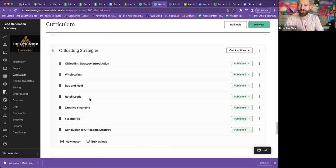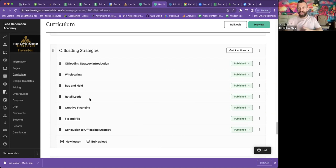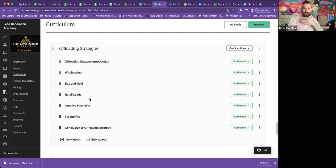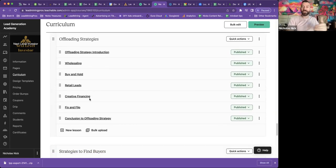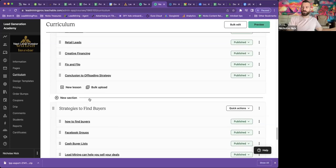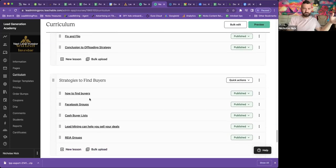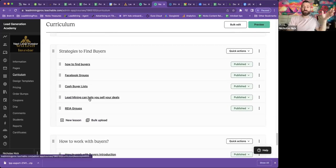Offloading strategies. Now, what are we going to do with the property? Now that we have it under contract, I cover everything I know of here. Wholesaling, buy and hold, retail leads, creative financing, and fix and flip. Next up,